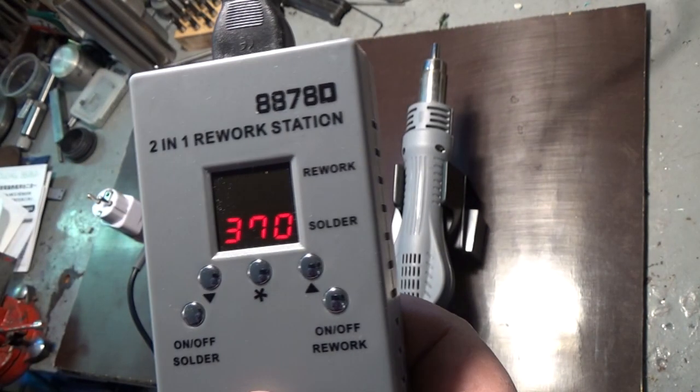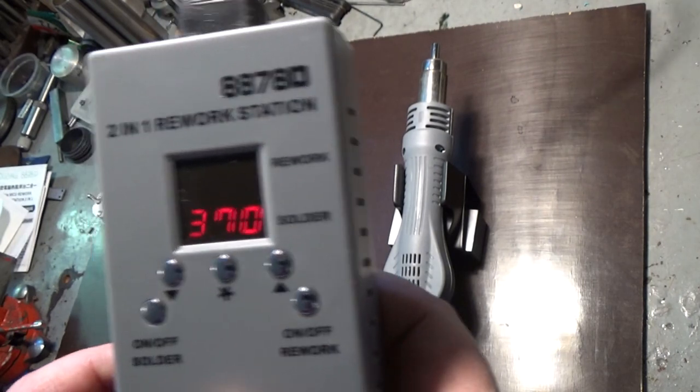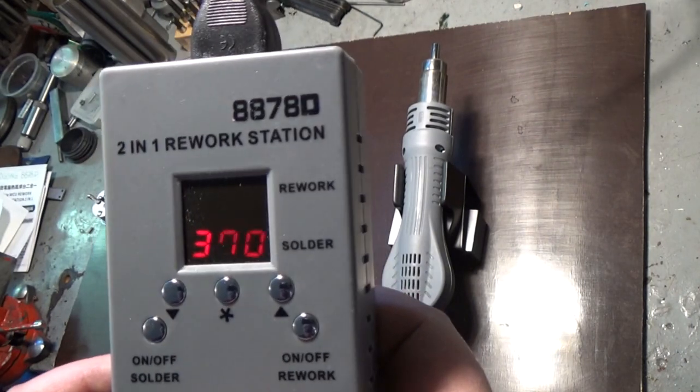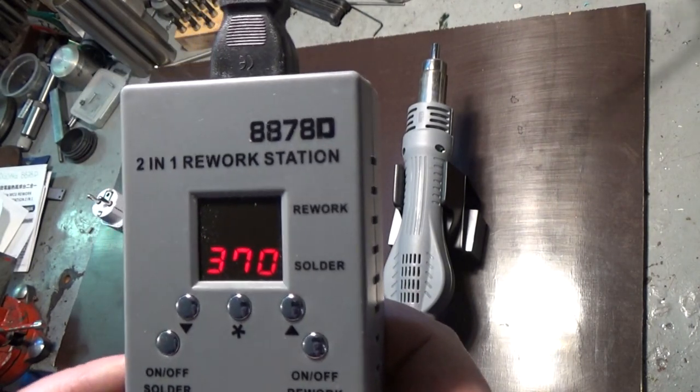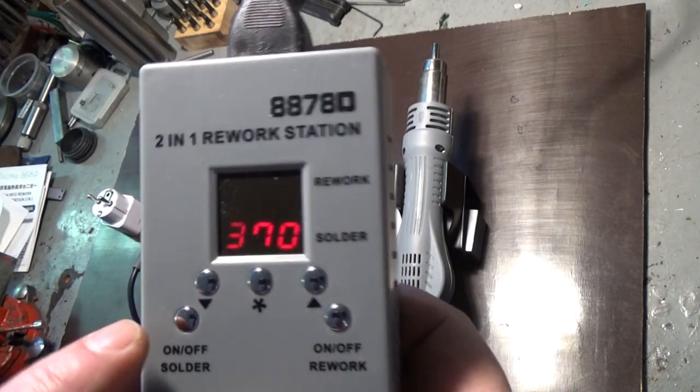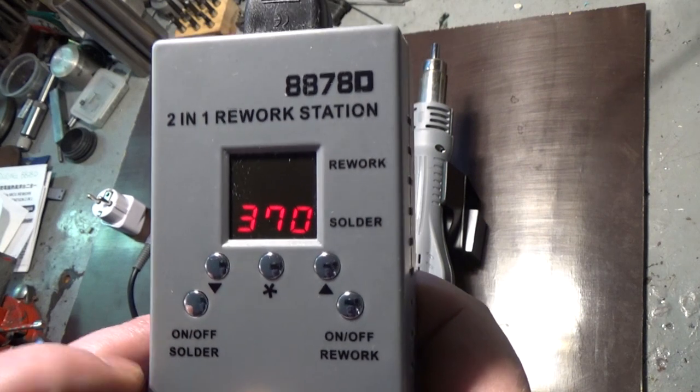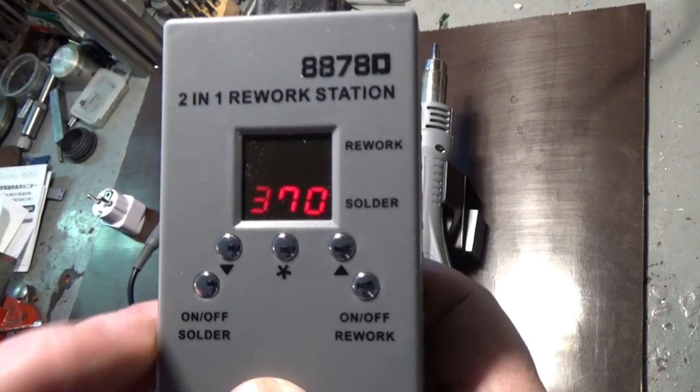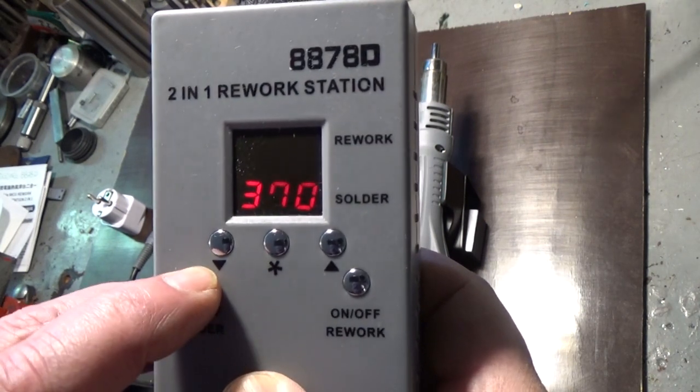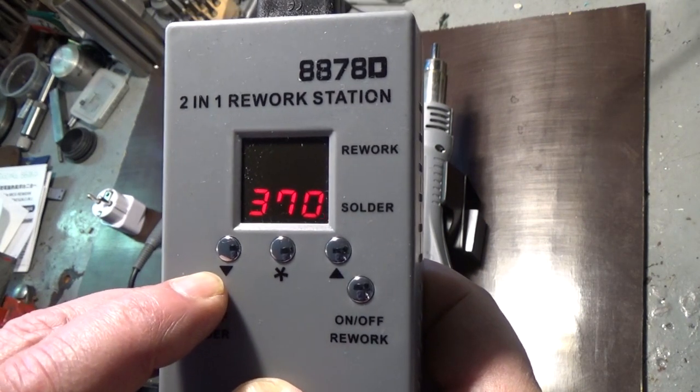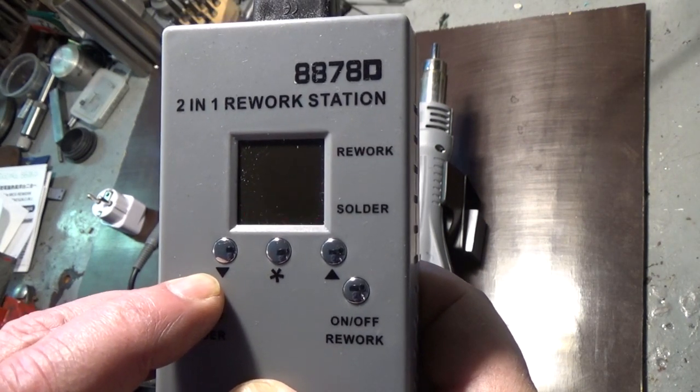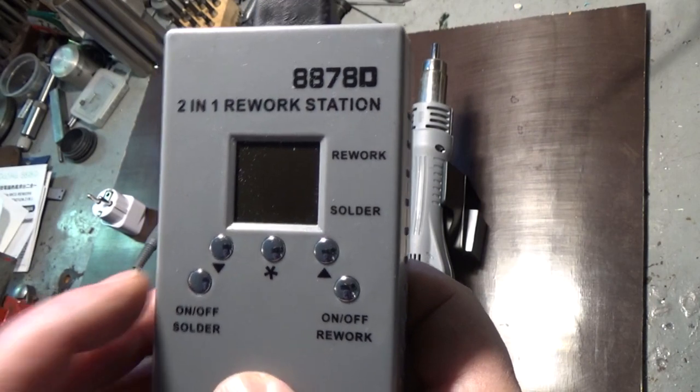That's the function of the soldering iron, so let's shut it off. A long press on this on/off button and it's off.